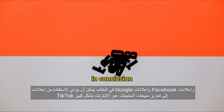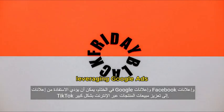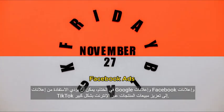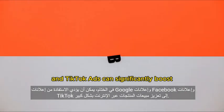In conclusion, leveraging Google Ads, Facebook Ads, and TikTok Ads can significantly boost online product sales.